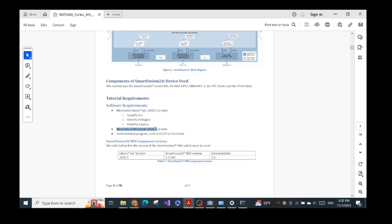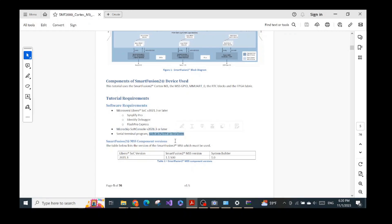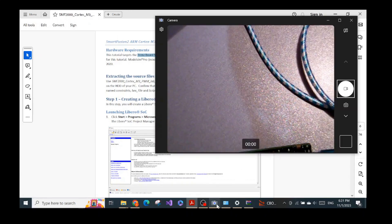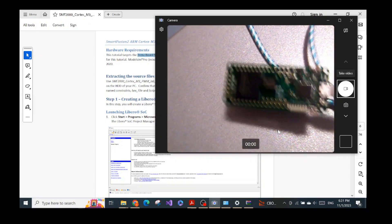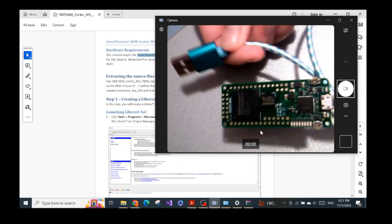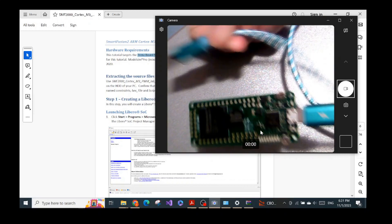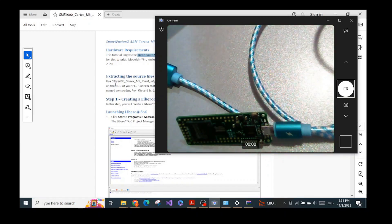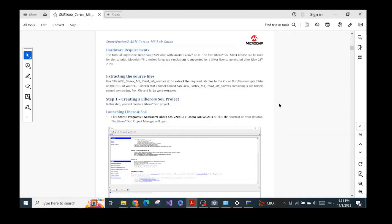We already installed the Libero SoC. We were also missing PuTTY from the previous video, so you can pause this video now, download and install PuTTY, and then continue. For hardware, we just need the Trenz SMF2000 board and a USB cable that has one end connecting to your PC and the other to the board. After you have prepared everything, we can proceed step by step.